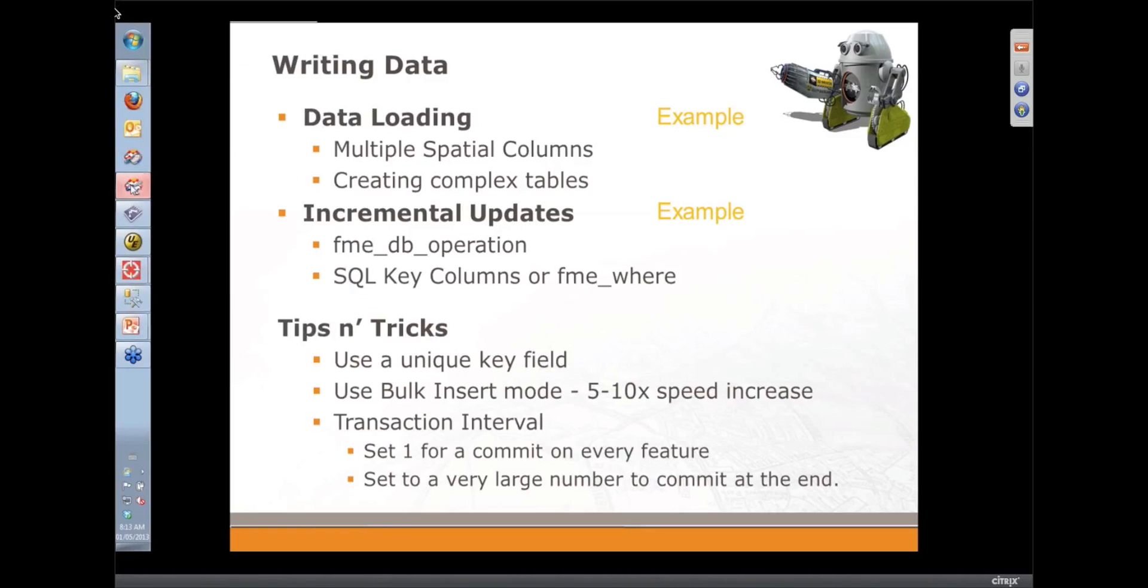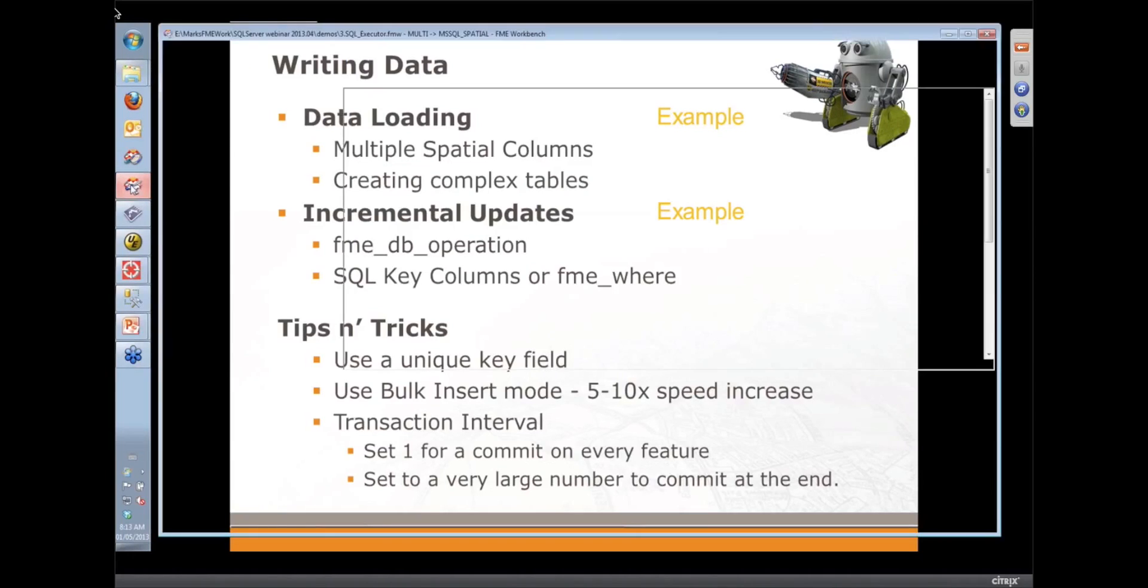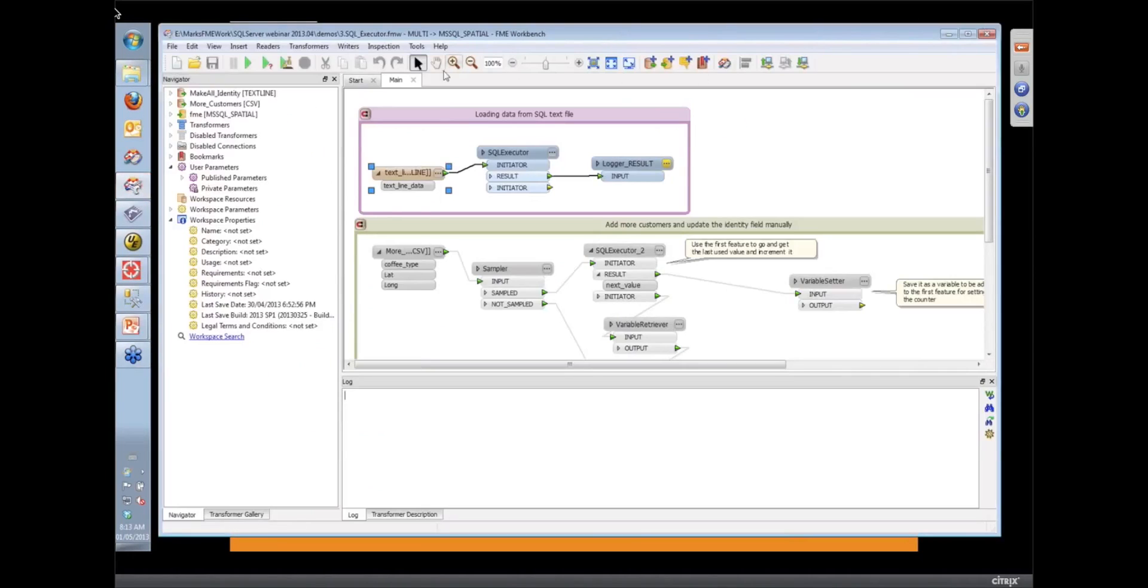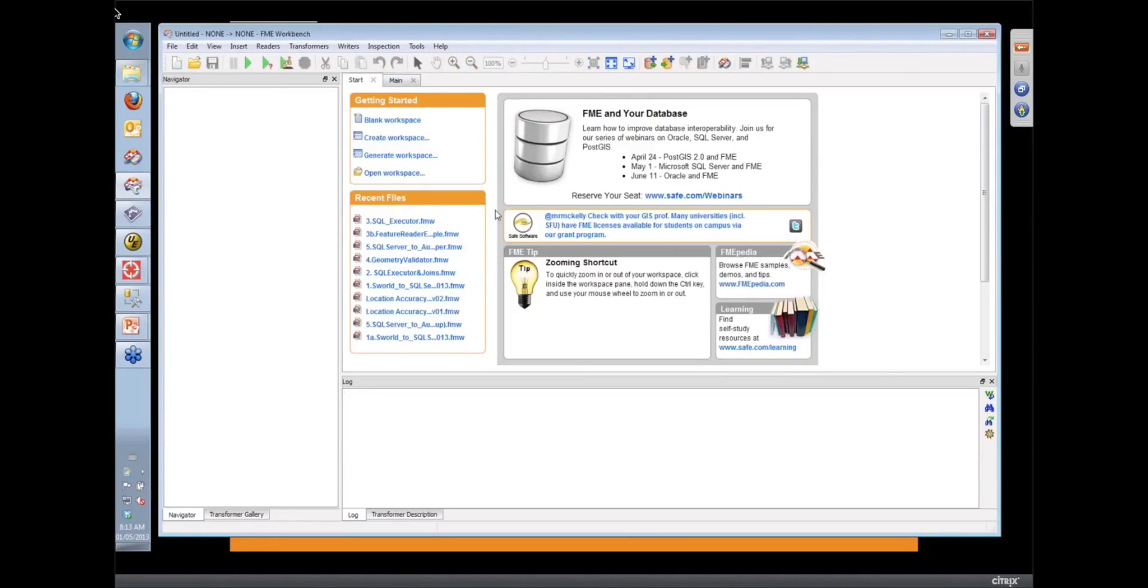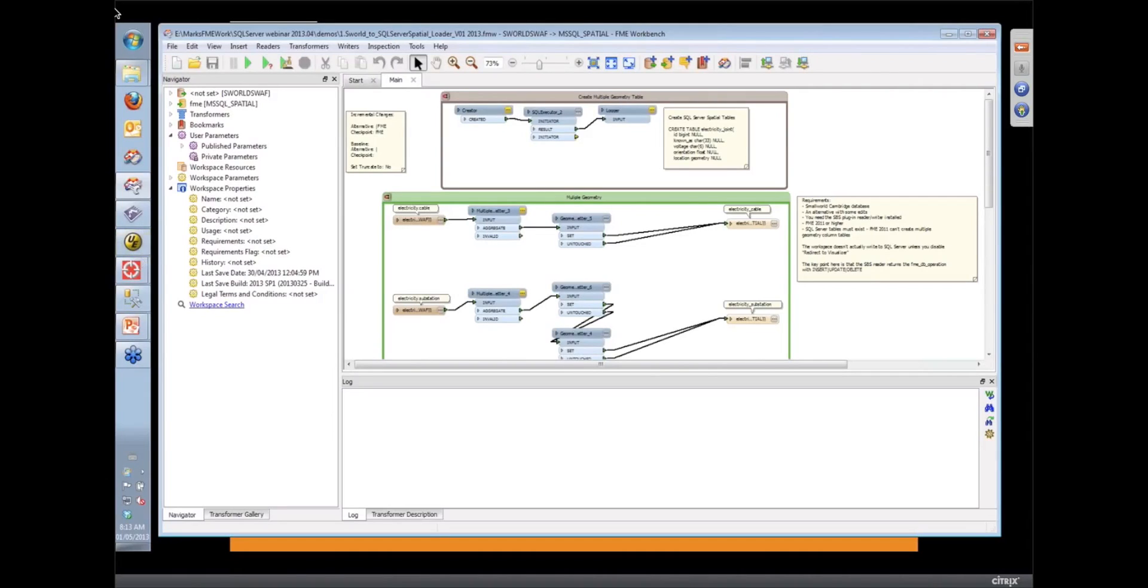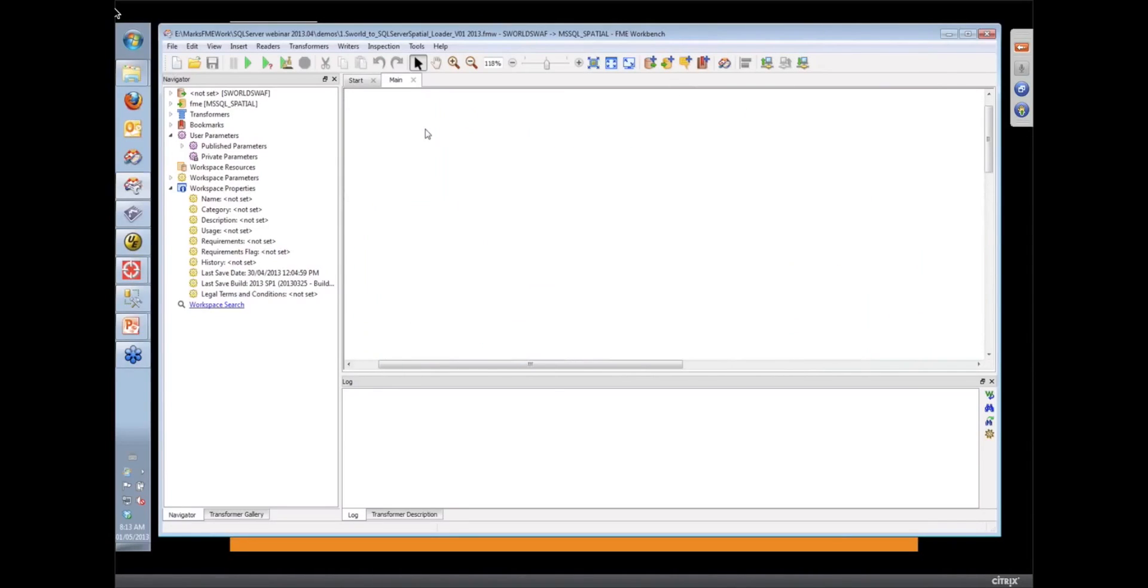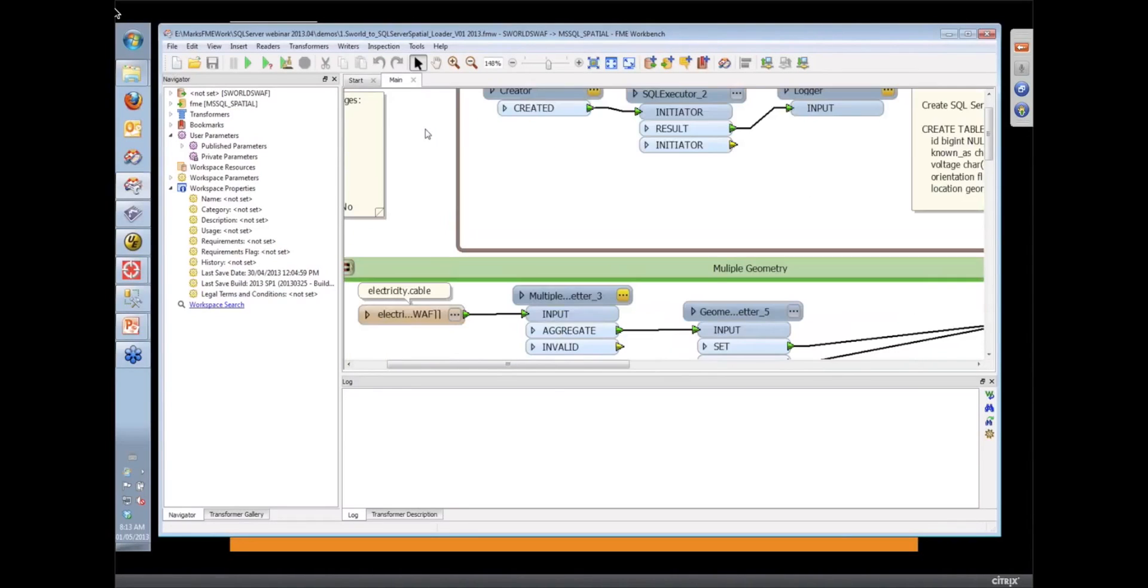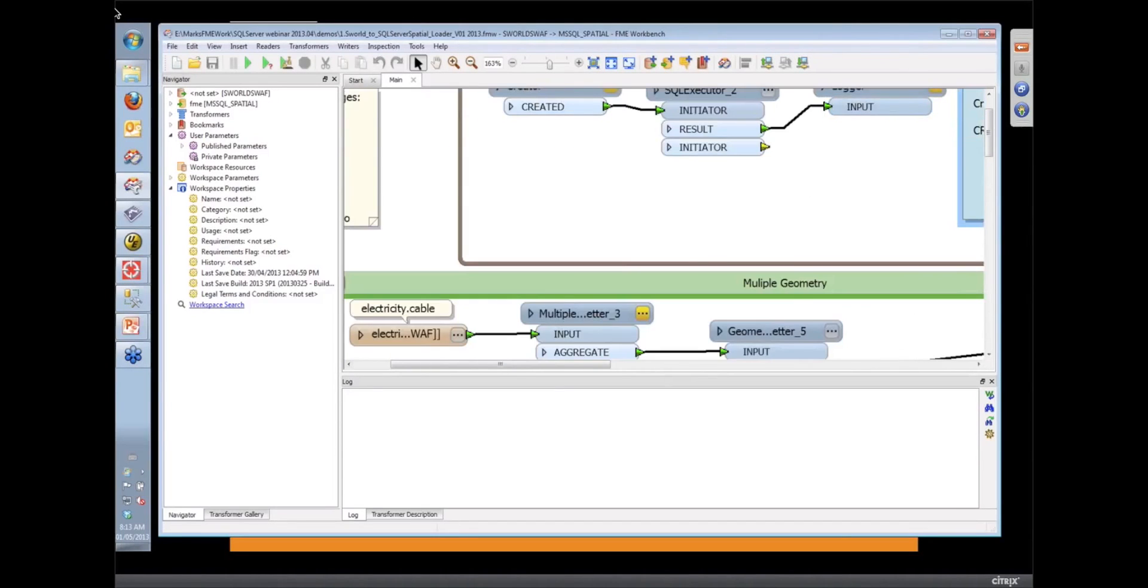So let's bring up FME Workbench. That's not the workspace we're going to start with. Let's have a look at the starting workspace I have here. Can we zoom in a bit so we can take a look? We've got a new slider zoom bar at the top that you can use.